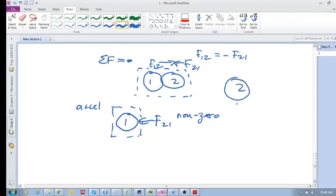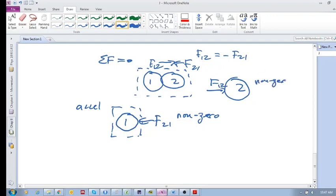Then what is the sum of the forces on two? It's F₁₂. Then if you're just looking at two, this is the only force acting on two, and then again you've got non-zero force and so this will accelerate. This will accelerate. But if you consider them as a pair, then the forces cancel out. I hope that makes sense.